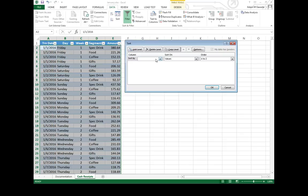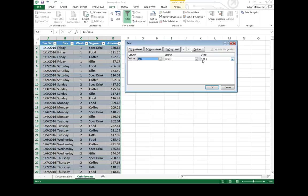Well, what happens if instead I want to sort by my day? And as you can see, I can sort on the values of that day in a particular order. So right now it's going to go A to Z. Friday is the first day, technically. So if I just hit OK,